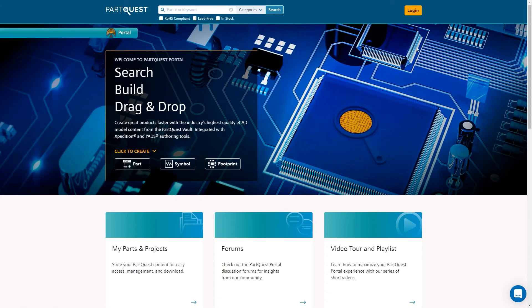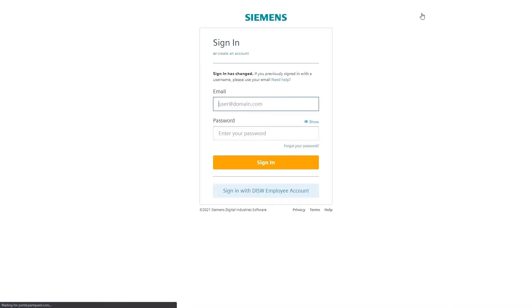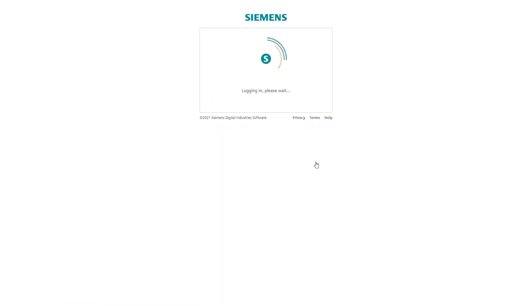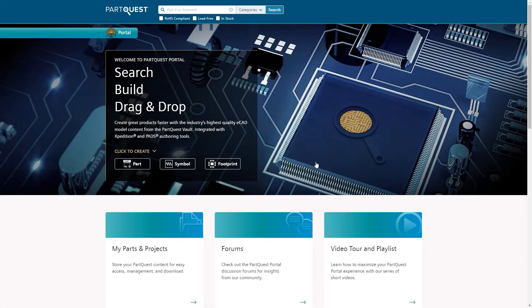Welcome to ParQuest Portal. ParQuest Portal is a website where PCB designers can research components for design.